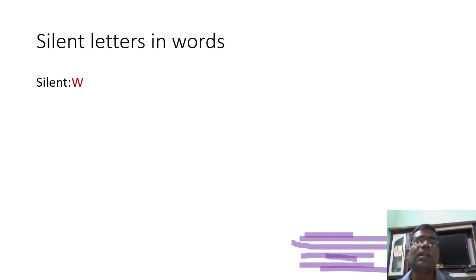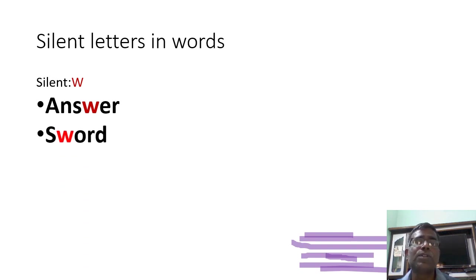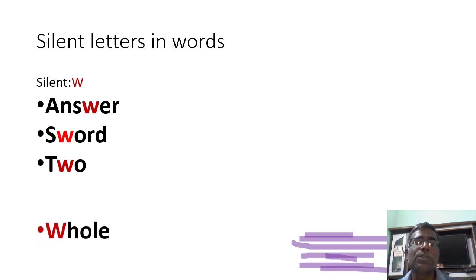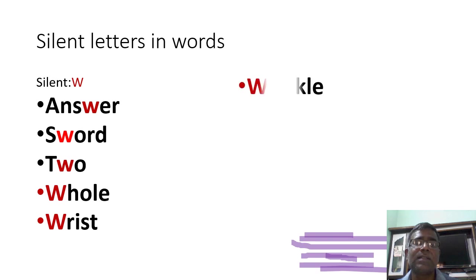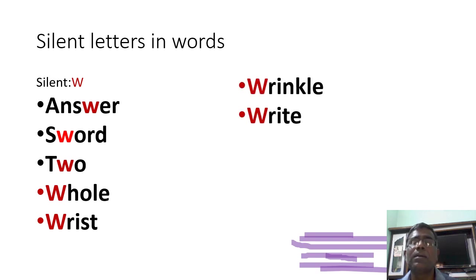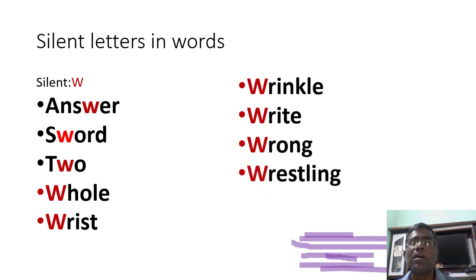Let us see where W is silent. Answer, sword, two, whole, wrist, wrinkle, right, wrong, wrestling.